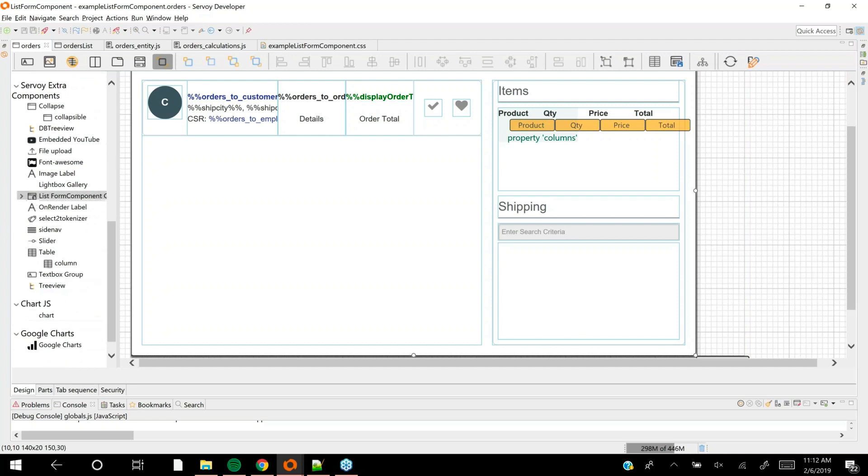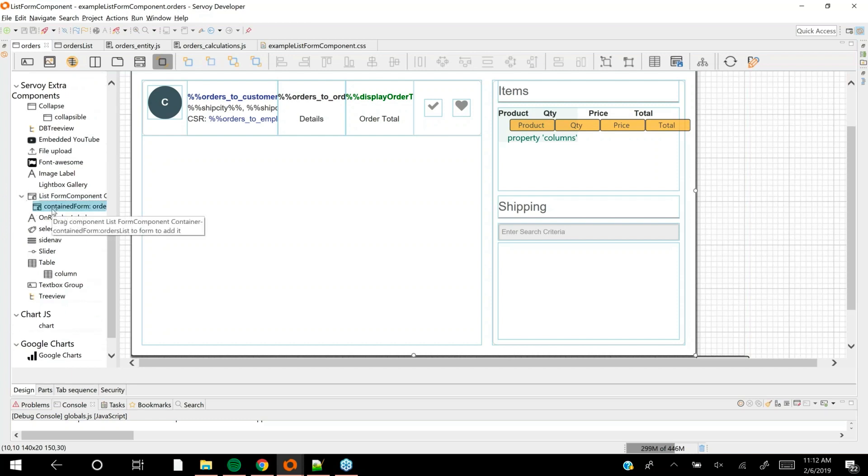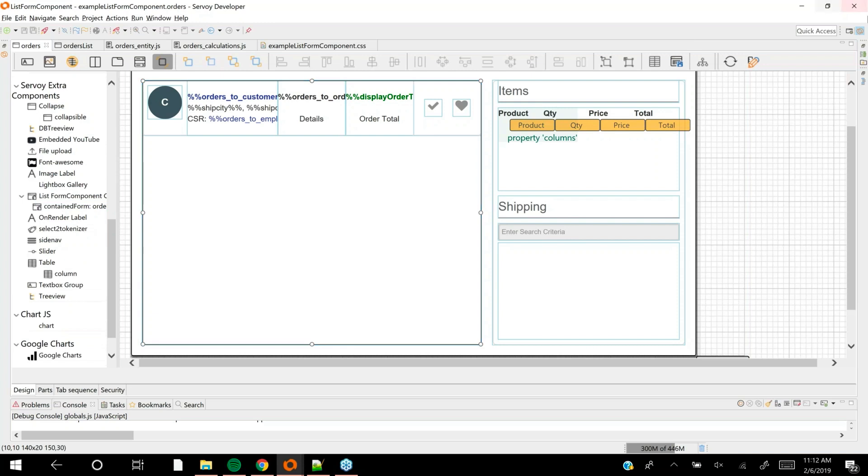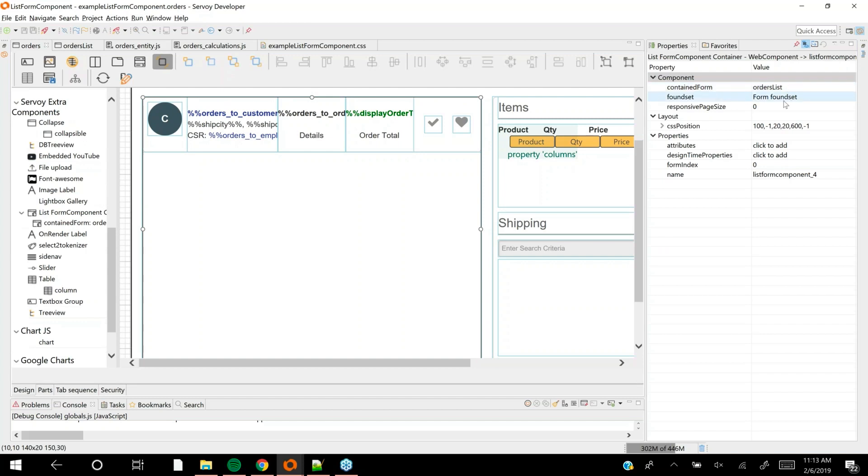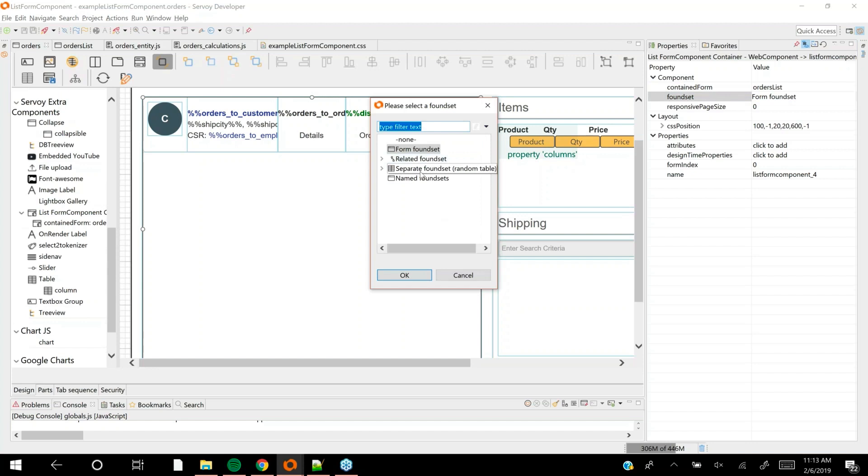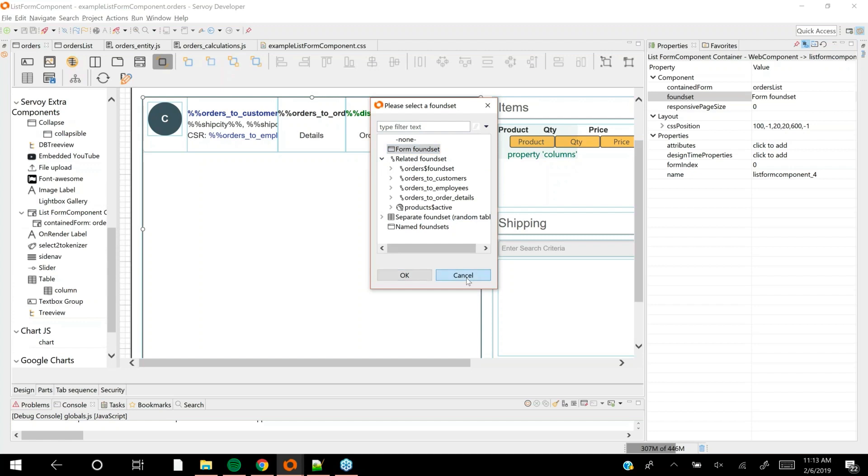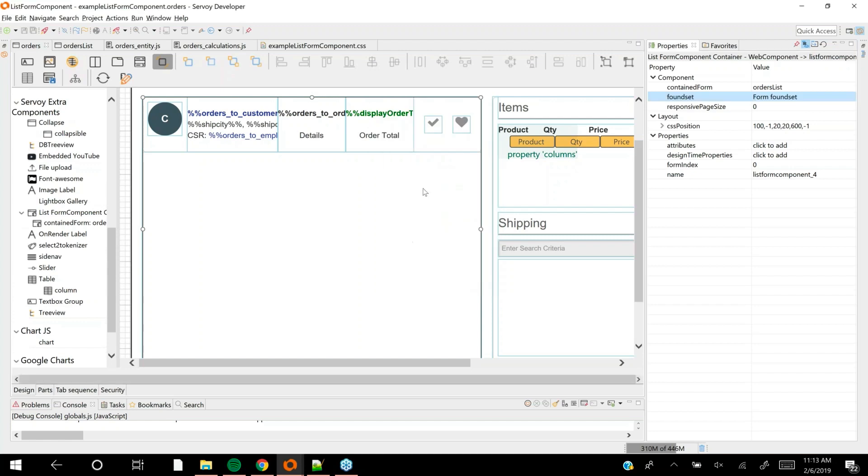If you use the list view form component from the Servoy extra library, that one will repeat once per record. This component has its own properties - it has a contained form and the found set to which it's bound. By default it binds to the same found set as the form on which it's placed, but I could use a related found set, a named found set, or a global relation.